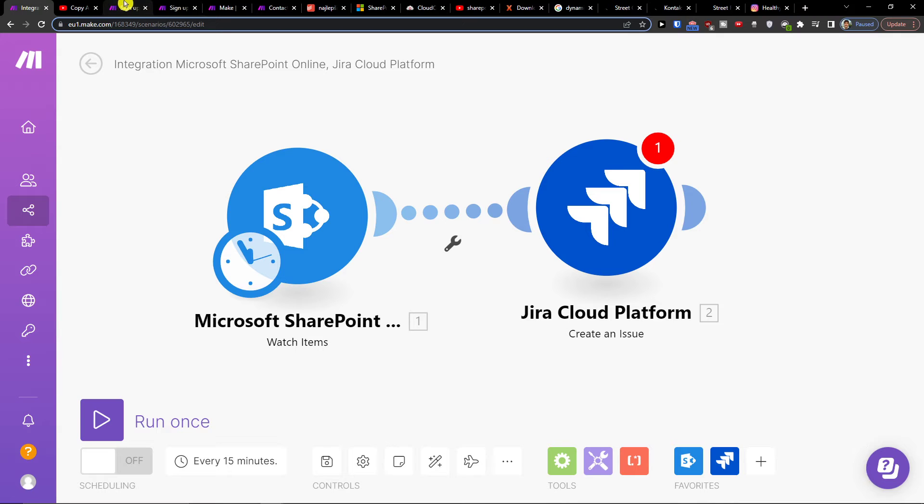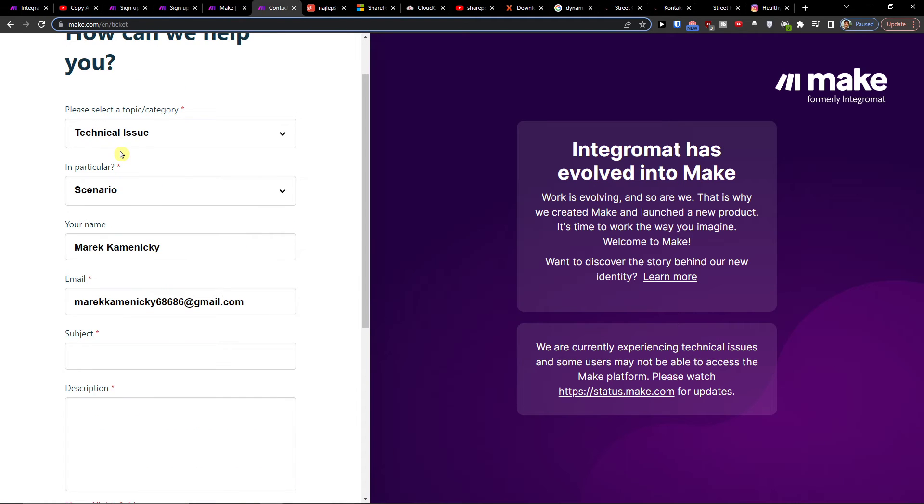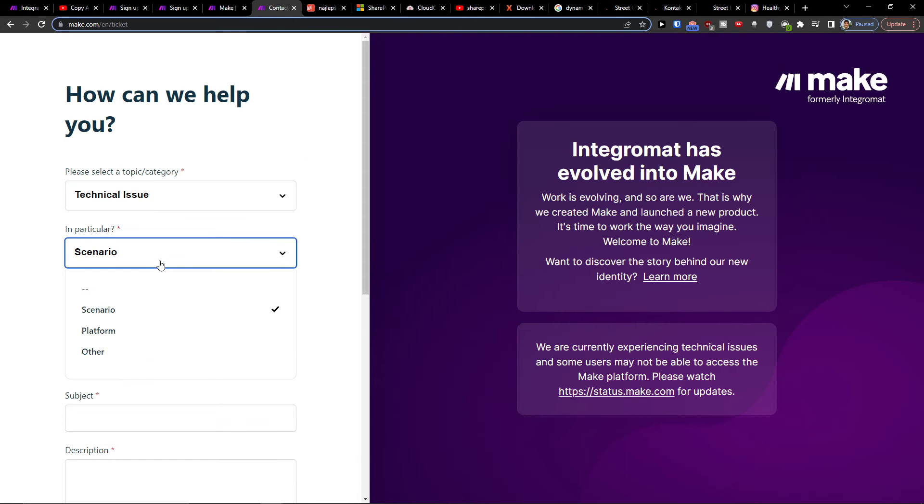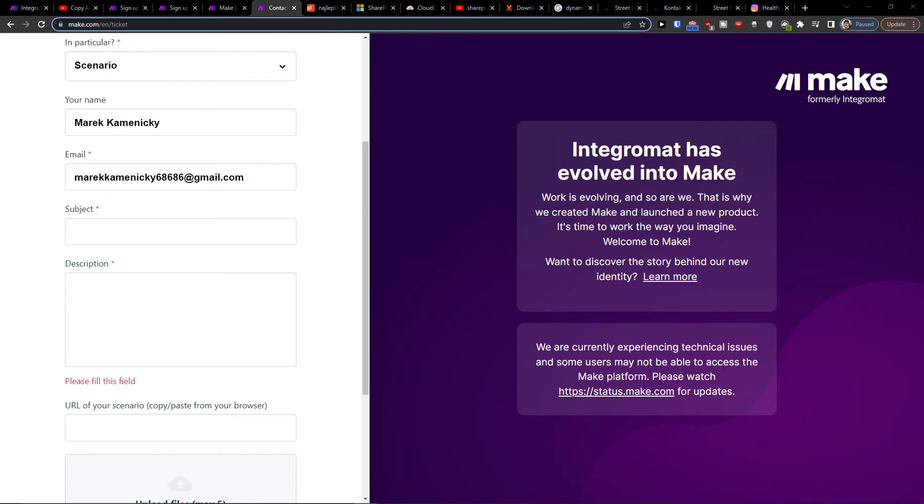Then of course, you can go to contact, customer contact of make.com, and here you can easily choose the technical issue scenario and URL of the scenario, and people are going to contact you from make.com and help you with it.